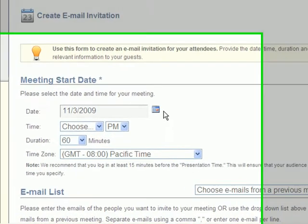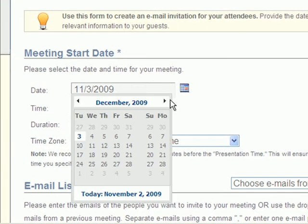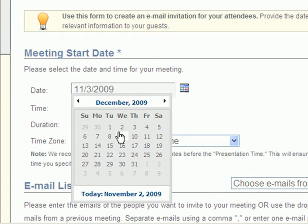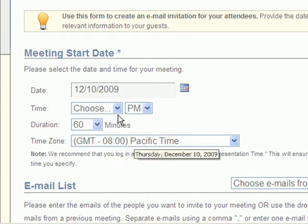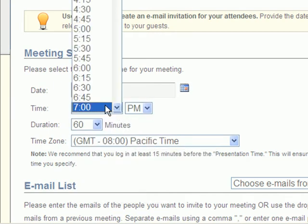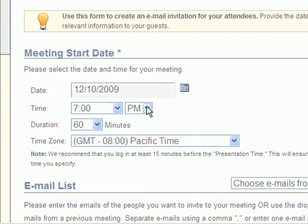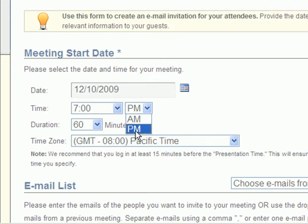You will then be prompted to set a start date for this meeting. You can choose any date, time, duration, and time zone that the time is applied to.